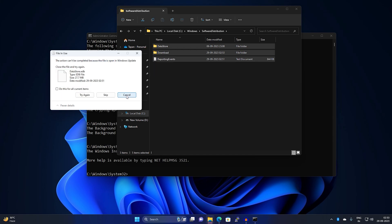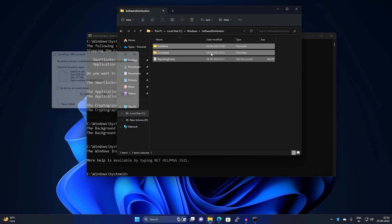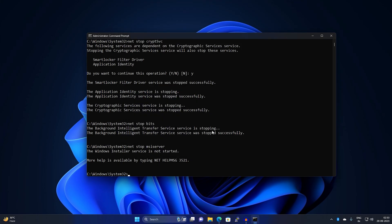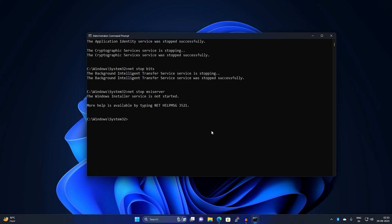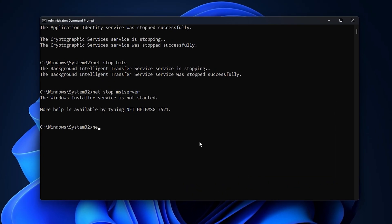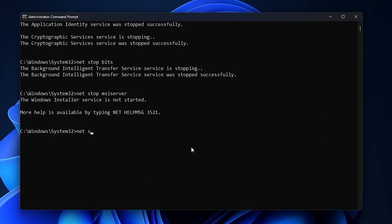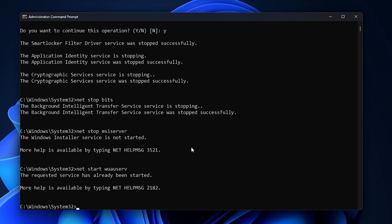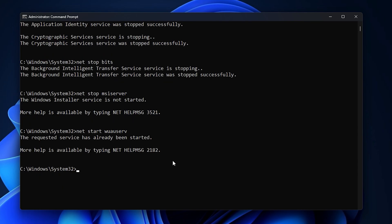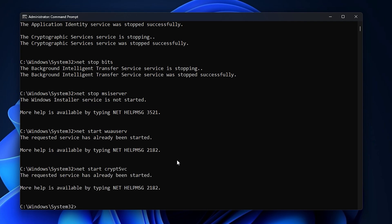After deleting all the files and folders under Software Distribution, close this window. Now you need to start all those services which you stopped. I will start one by one: wuauserv, then the next command is net start cryptsvc and press enter.